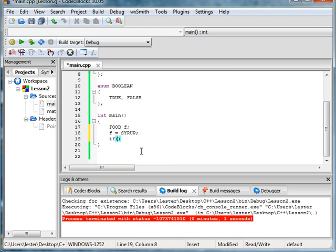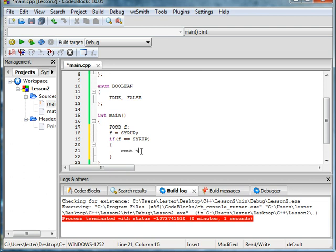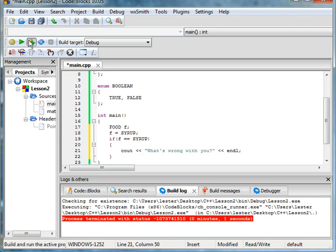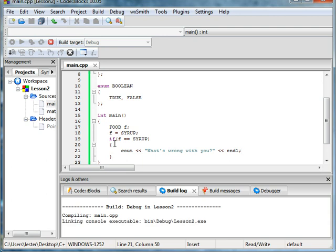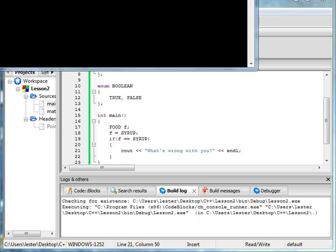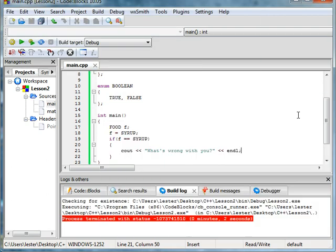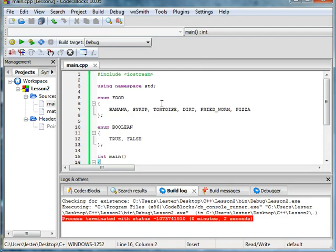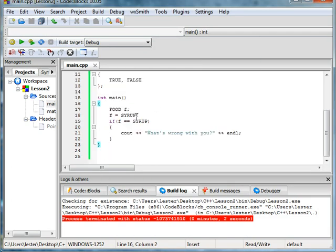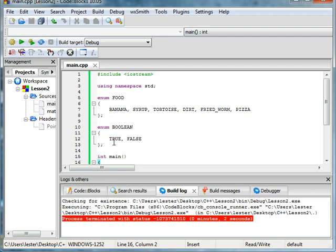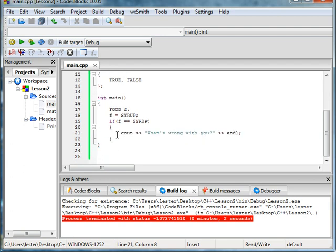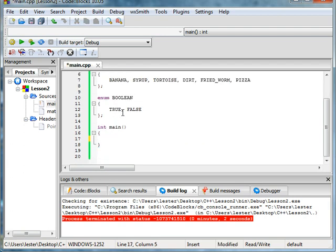And then we can do if f equals syrup, say what's wrong with you? You run it, and then you'll see, it asks what's wrong with you? And another thing is for enumerations, and this is probably more what you would probably use it for, maybe not even.